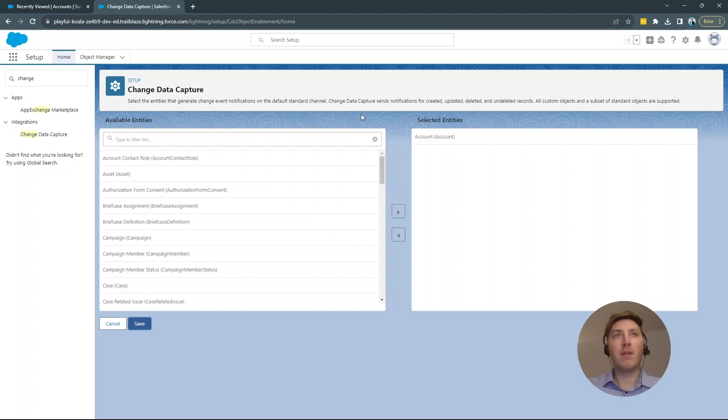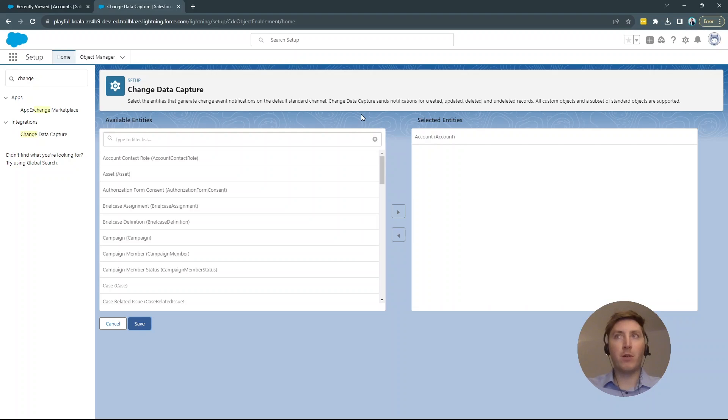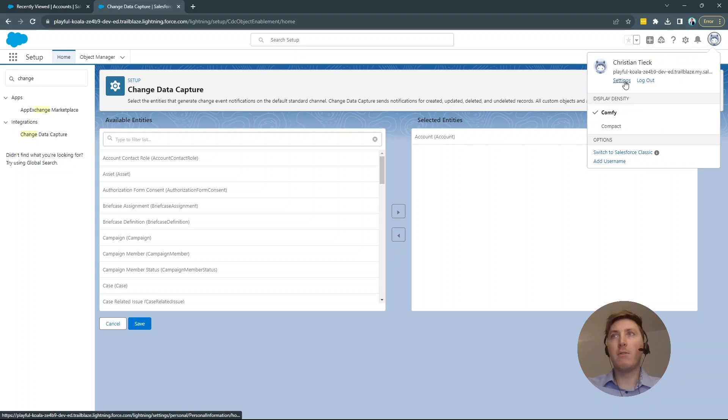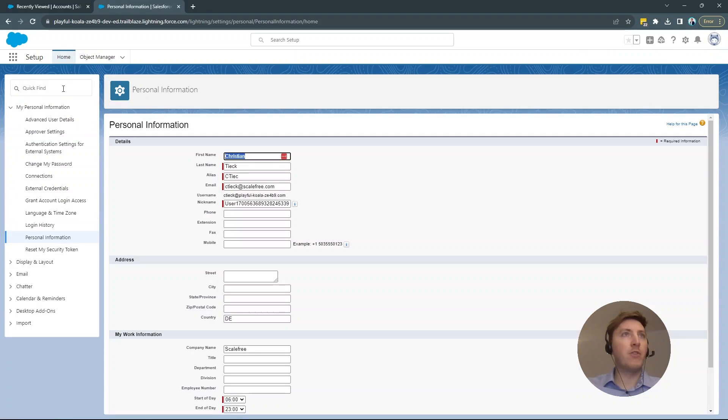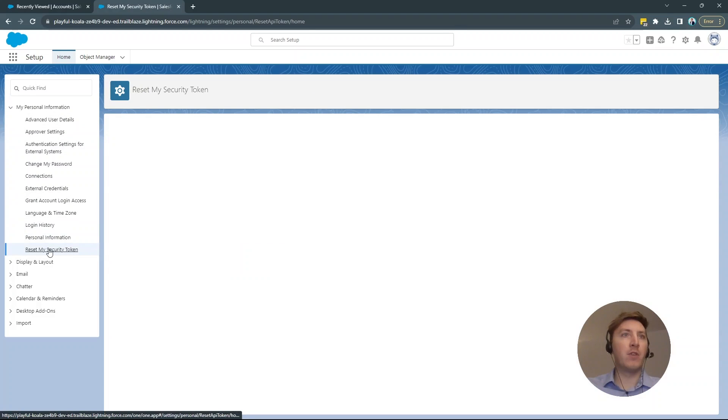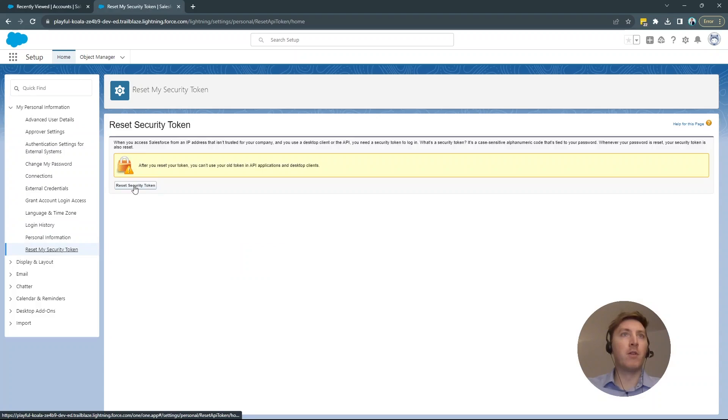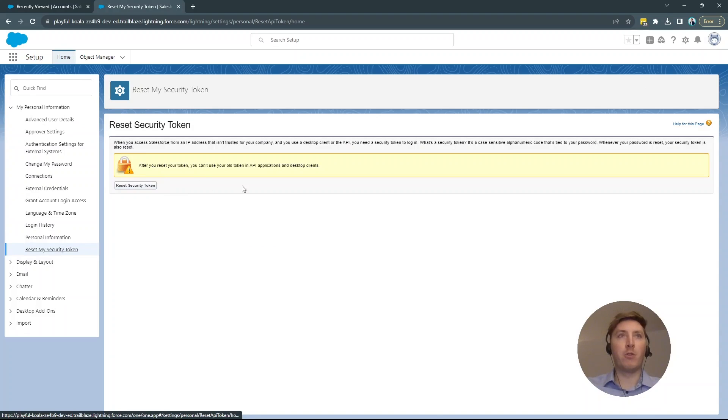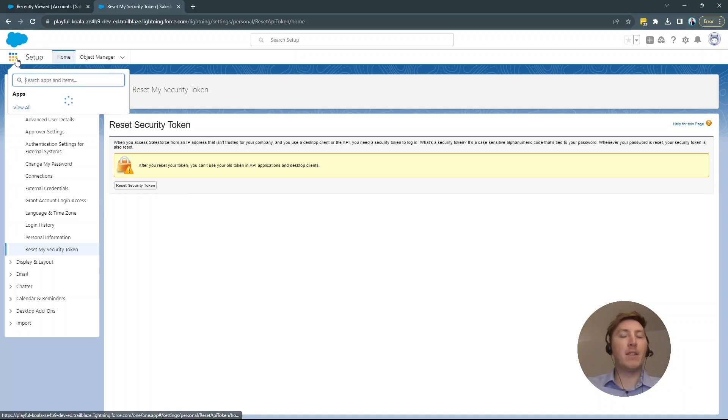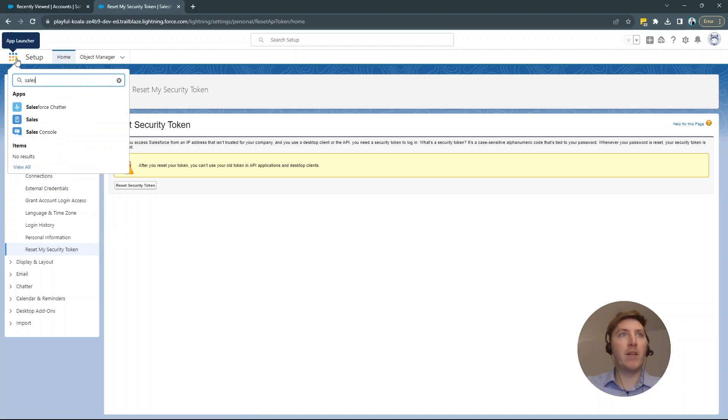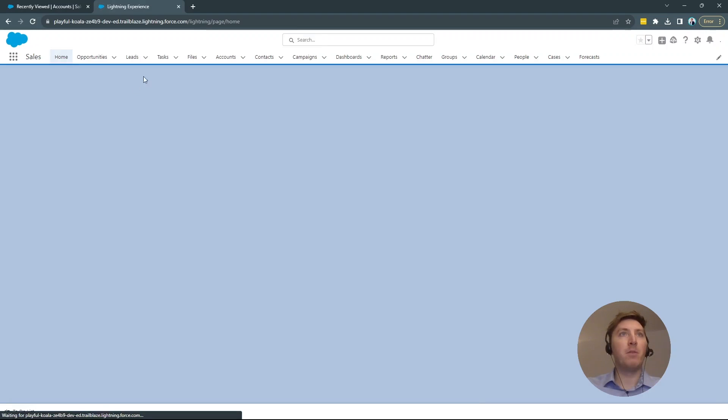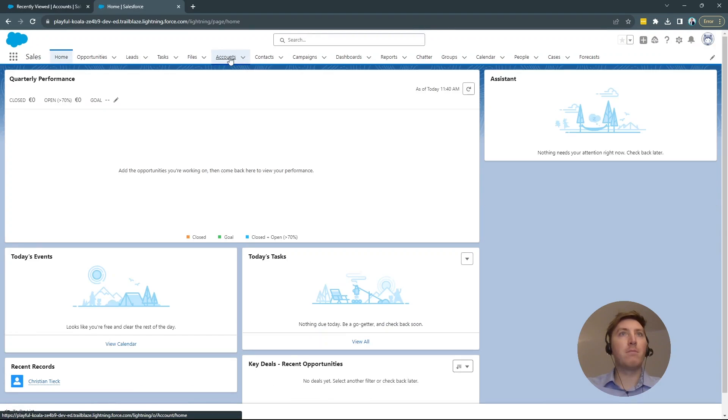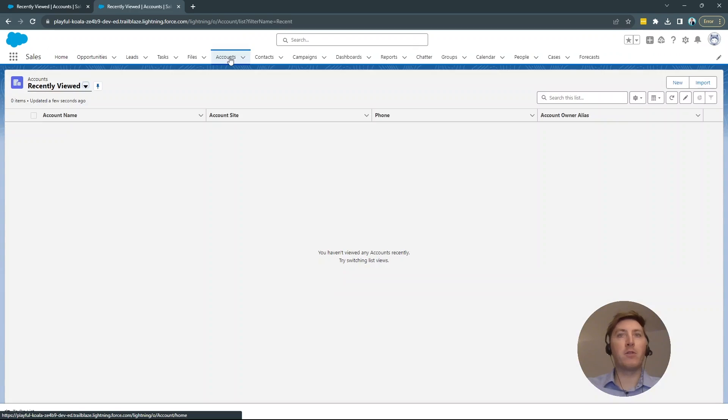Just keep in mind that if you want to follow along, you will need, of course, your password for your account and your security token. Your security token, you could, if you don't have it right now, reset under Settings and then reset my security token and then you will get an email where your new security token will be in. Okay. Let's here just go back to our sales platform and back to the opportunities and accounts, of course.